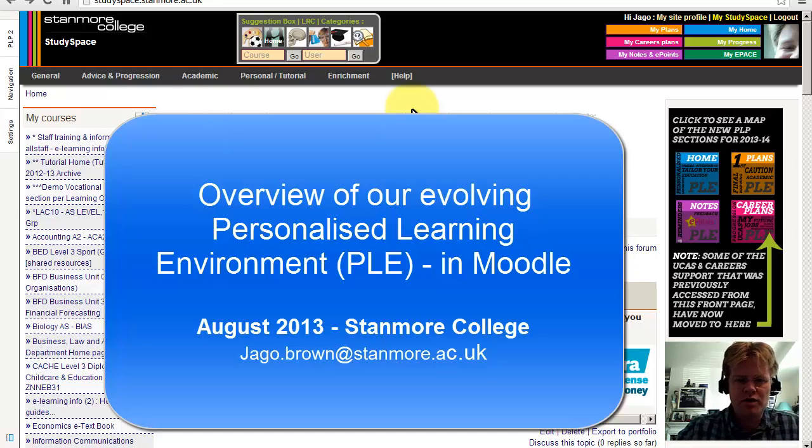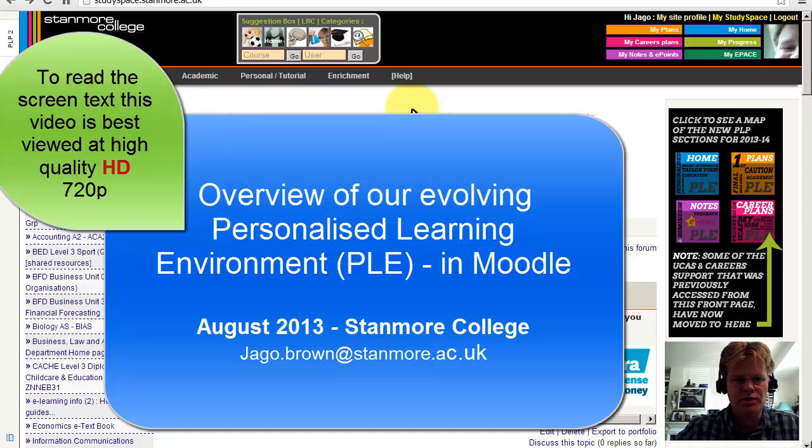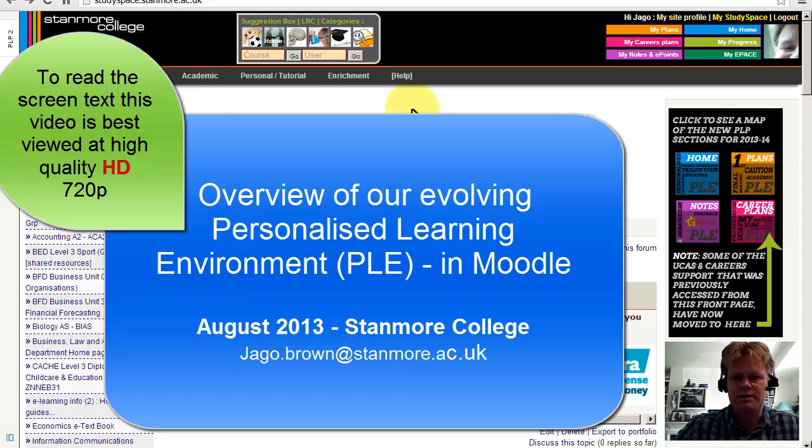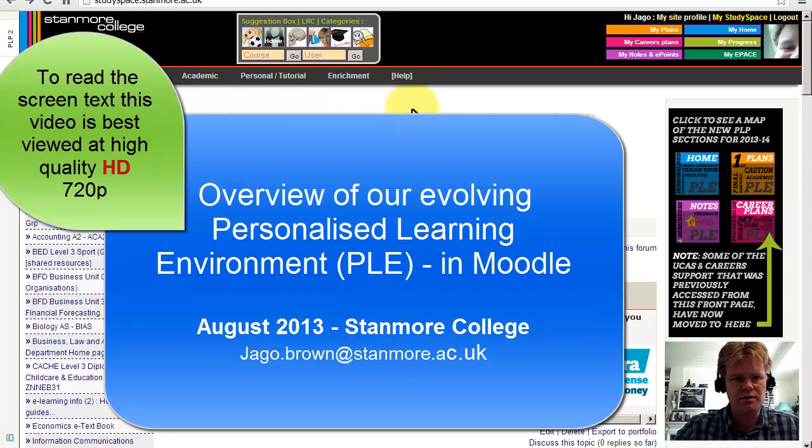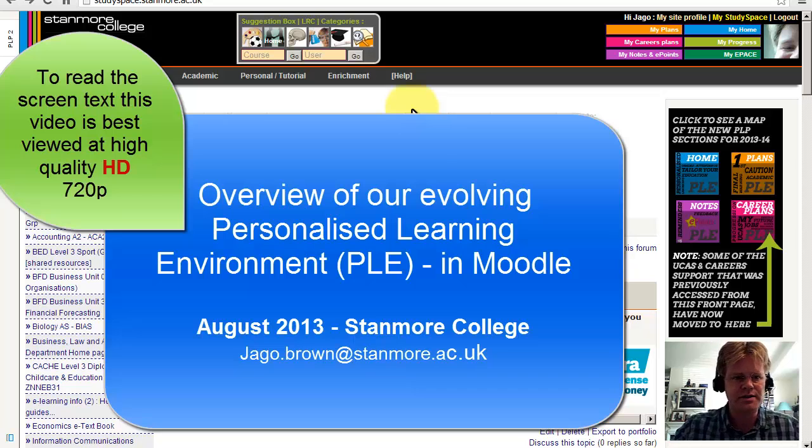Here I'm logged in to Stanmore's VLE as a tutor, so you will see everything that tutors and tutees can see.